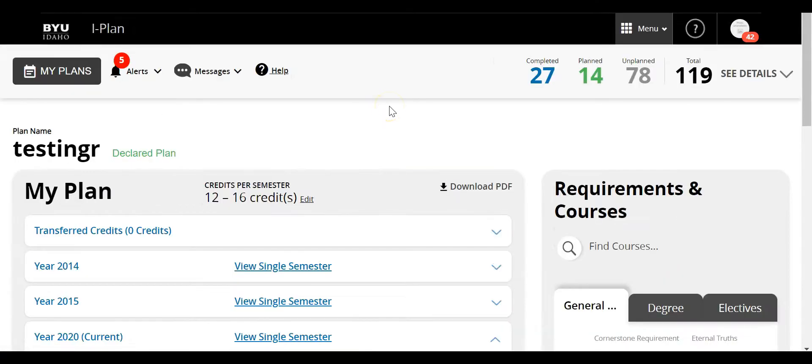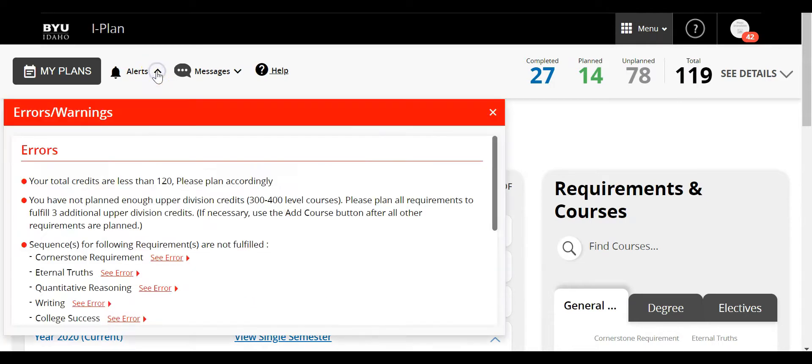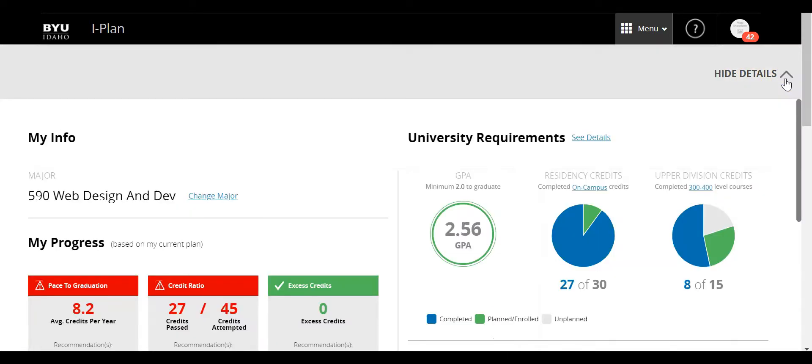Once it's loaded, there are three different areas to the Grad Planner tool. The first is this header up at the top. You can see there are different alerts that you can view, messages, and you can also come over here and click on see details.